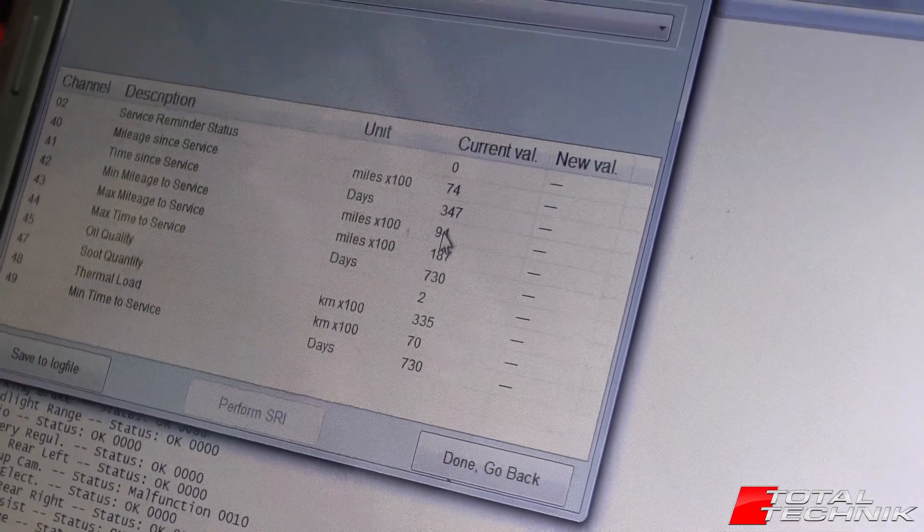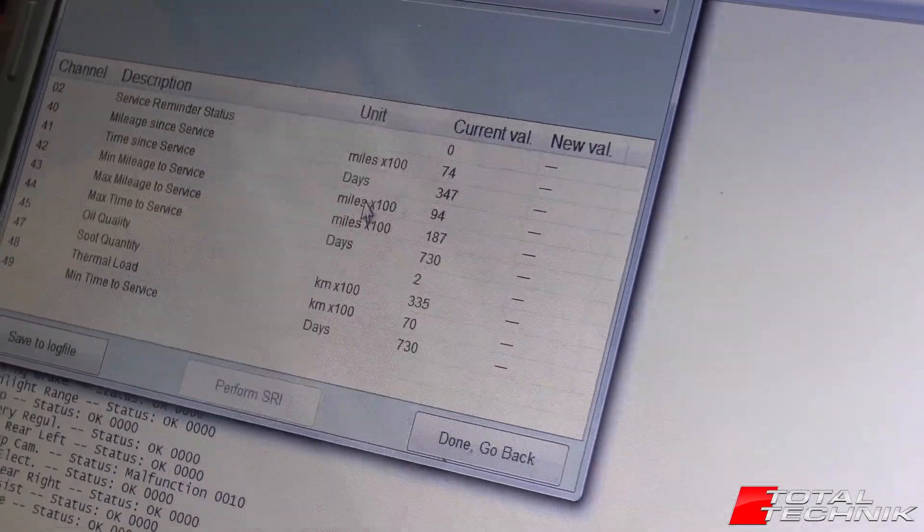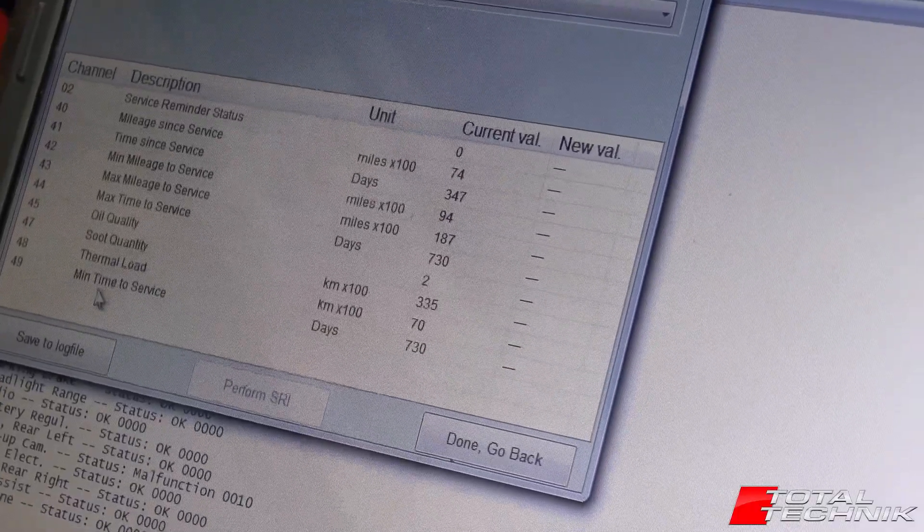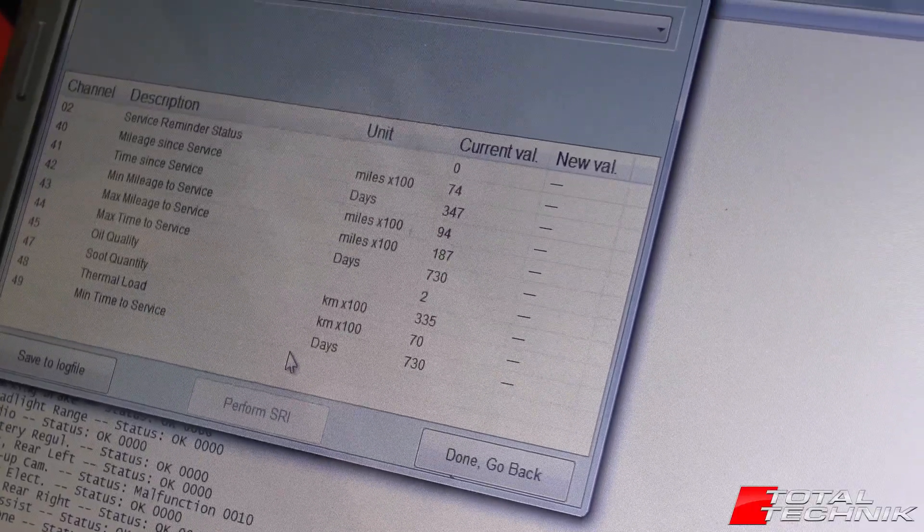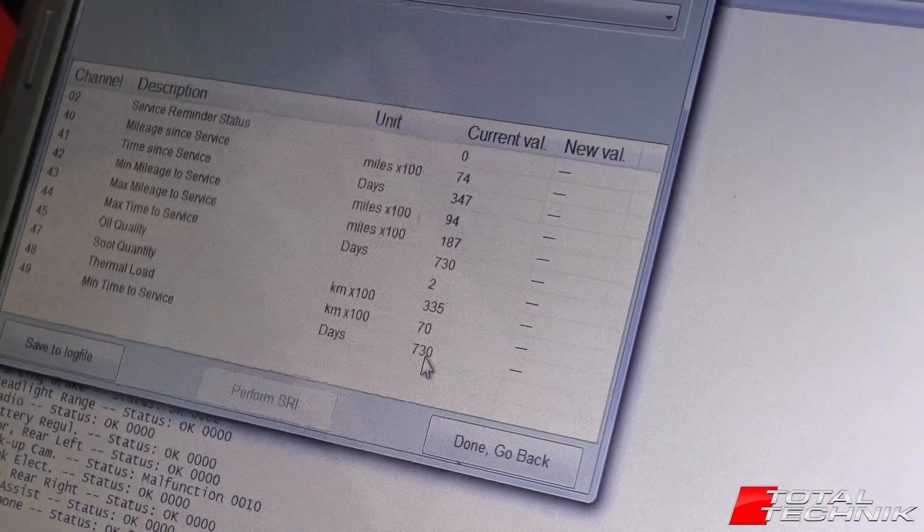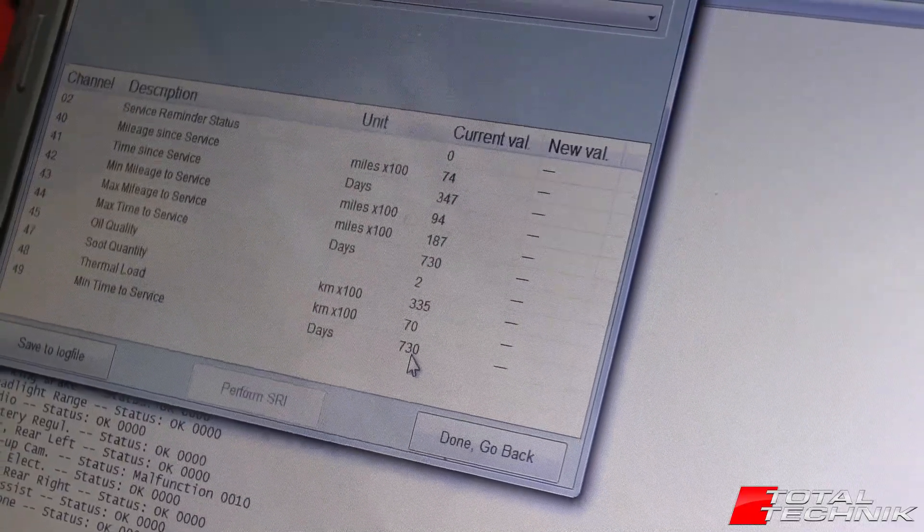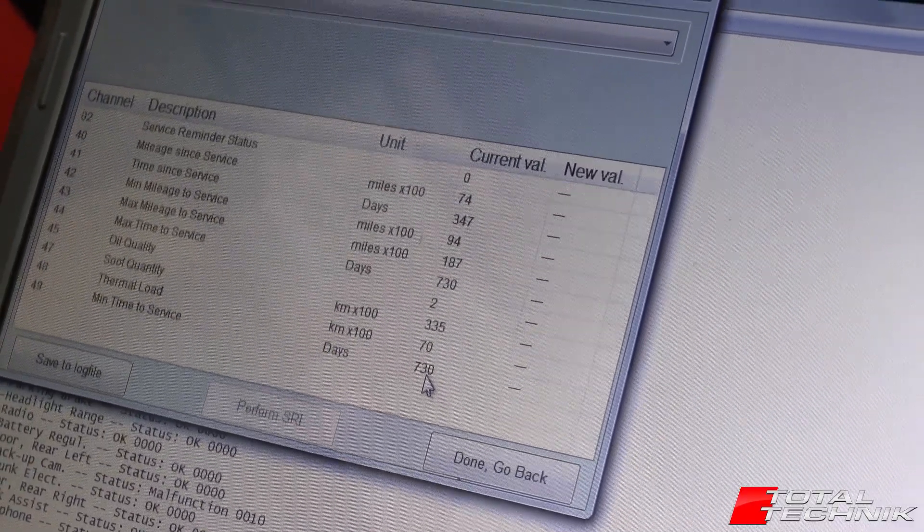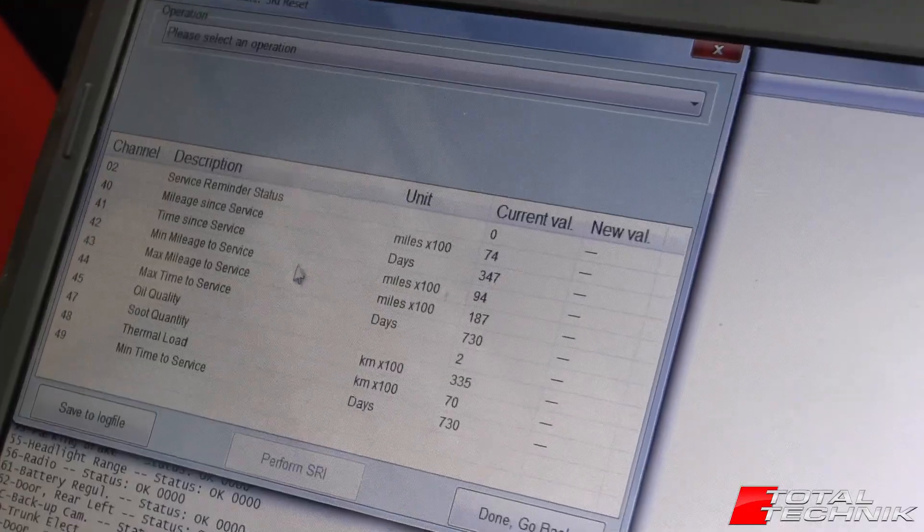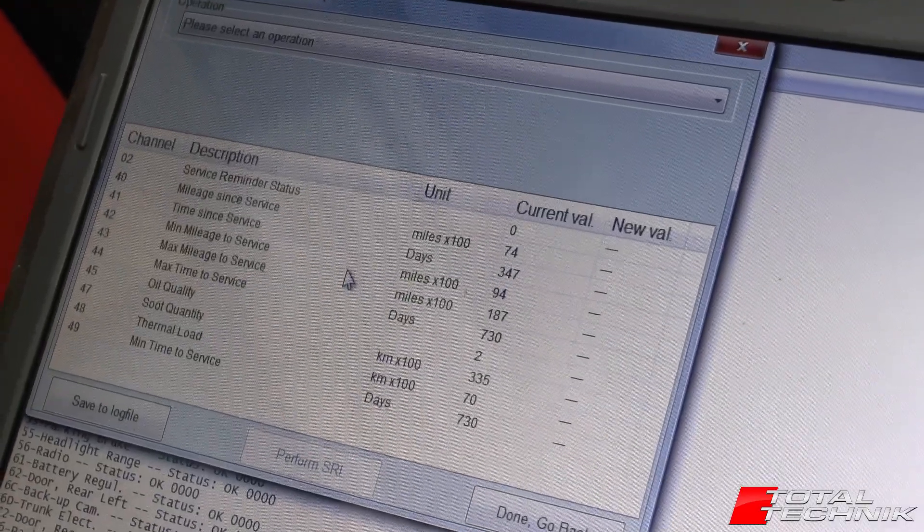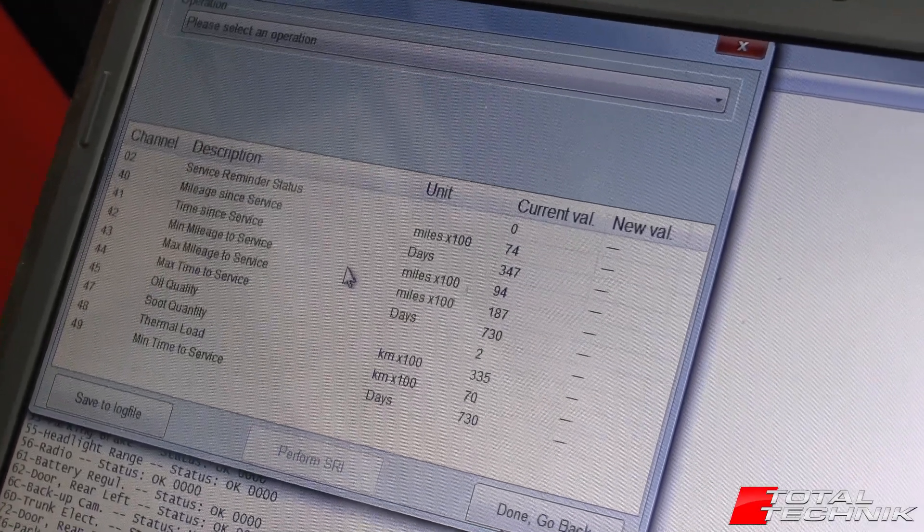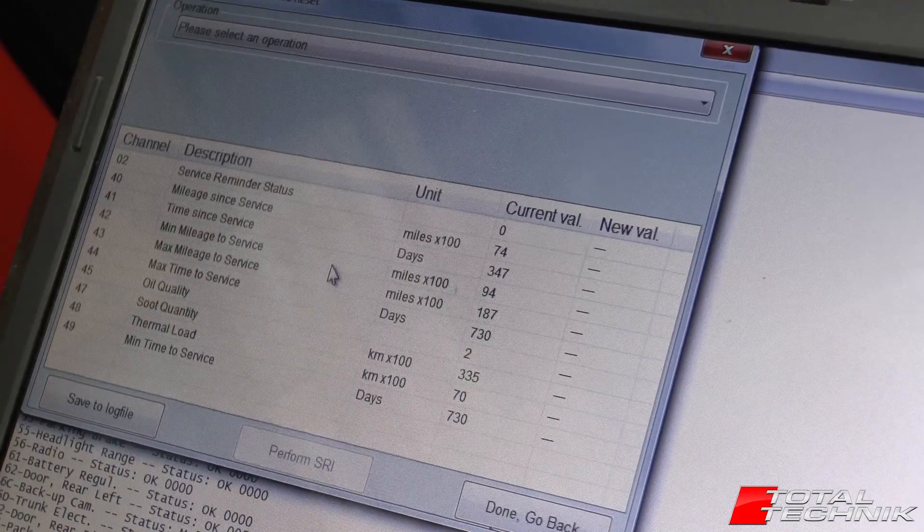So that's kind of set on the long life service interval, if that makes any sense. And it says minimum time to service 730 days. So it's on the two year schedule rather than the one year. You can kind of bore yourself to death looking at that stuff, but for Audi geeks, some of that stuff is quite interesting.